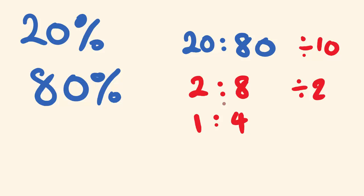So hopefully that helps you a little bit with ratios. In some next videos coming up, we will actually be looking at just how to simplify ratios and that sort of deal. See you next time. Bye.